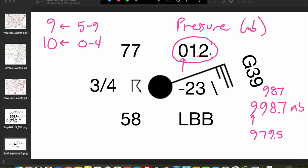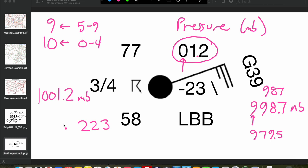If the first digit is between 0 and 4, then the initial 10 was lopped off. So in our case here, 012 — the initial 10 has been lopped off, so our station pressure at this particular example is 1001.2 millibars. If we had 223, our initial 10 has been lopped off because that first digit is between 0 and 4, so our station pressure would be 1022.3 millibars. It gets a little bit more complicated with upper air station plots, but that is how you decode this surface station pressure on the station plot.